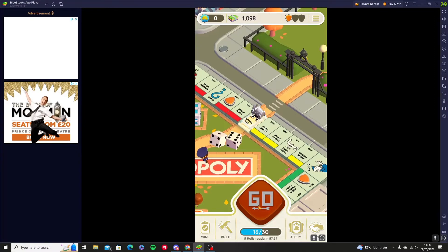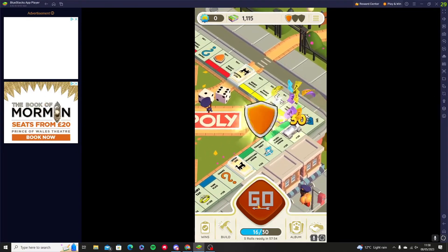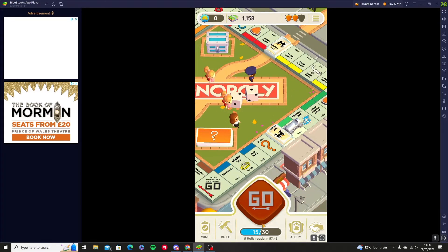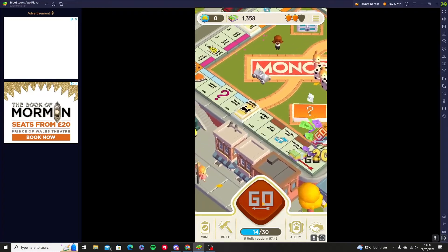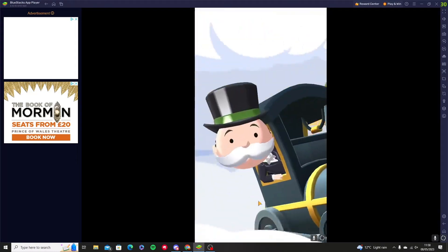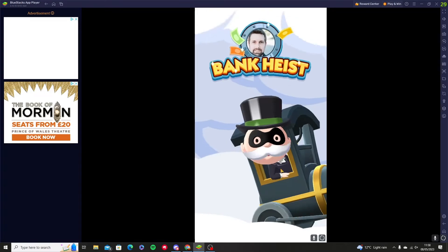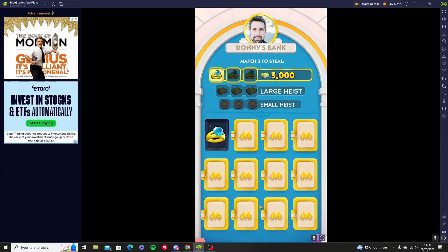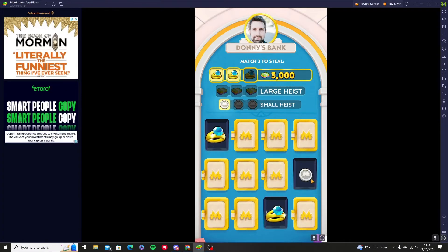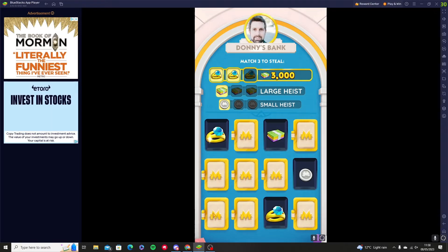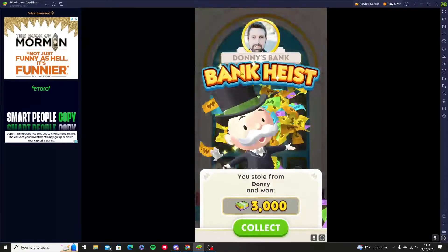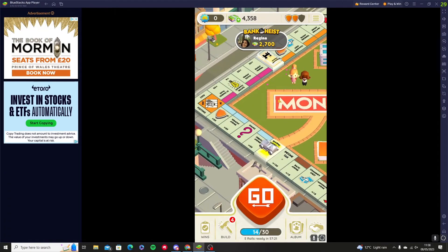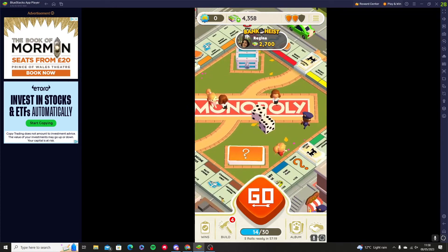We get 26 dollars, then 30 with another shield. We get 200 for going around the board. We get a bank heist — so you can steal money from your friends or other players, and you just have to be lucky. We got 3,000 from that person; they're bankrupt, so you've stolen all of their money.